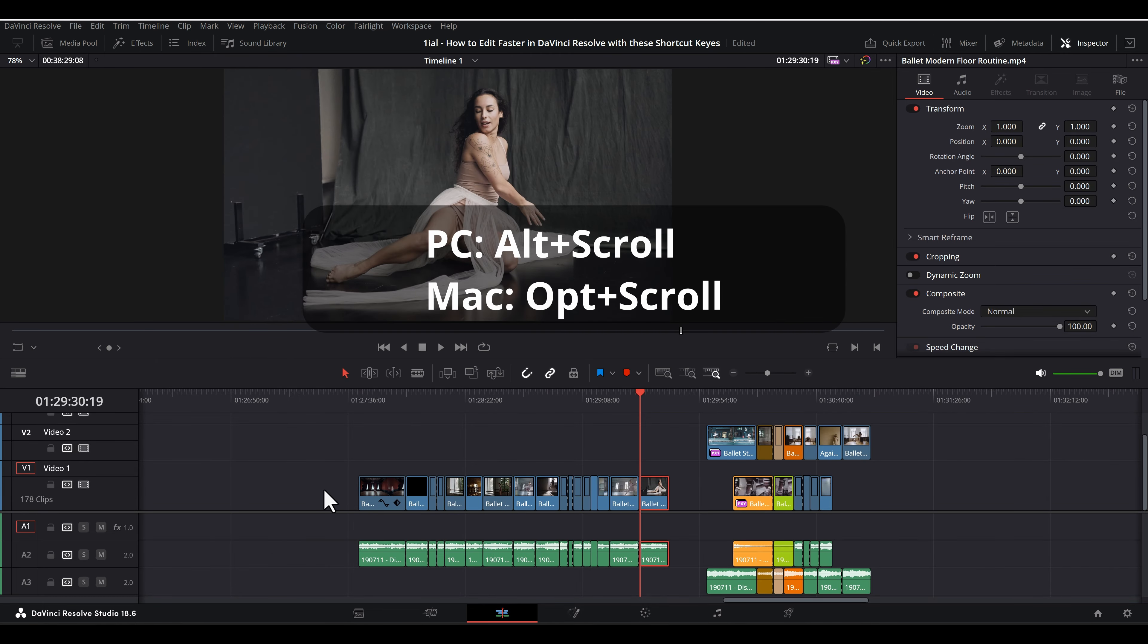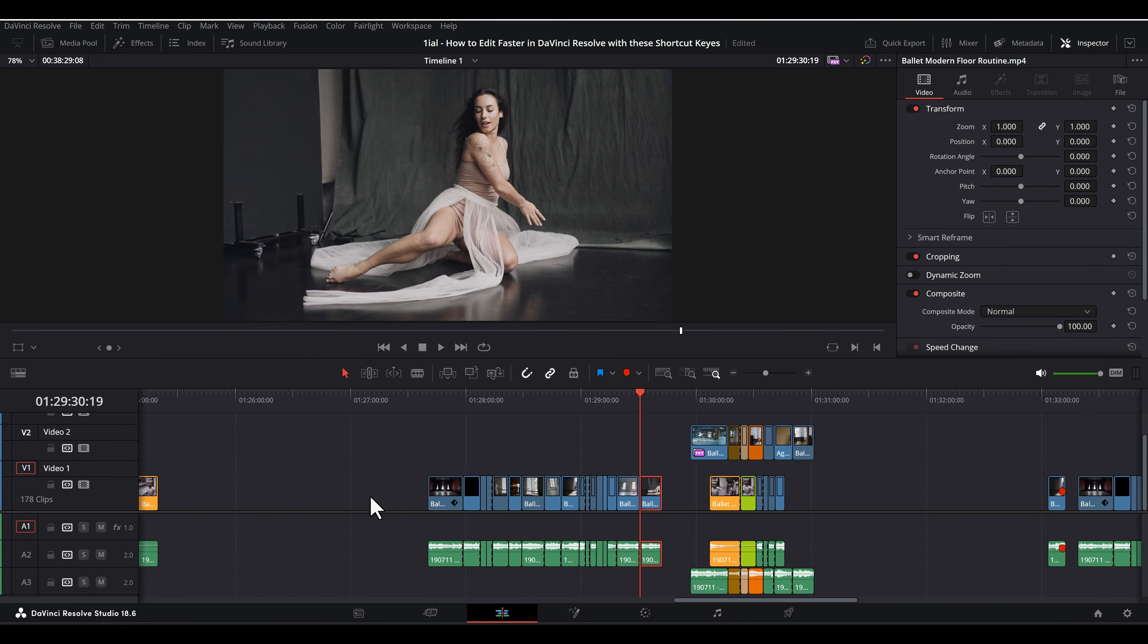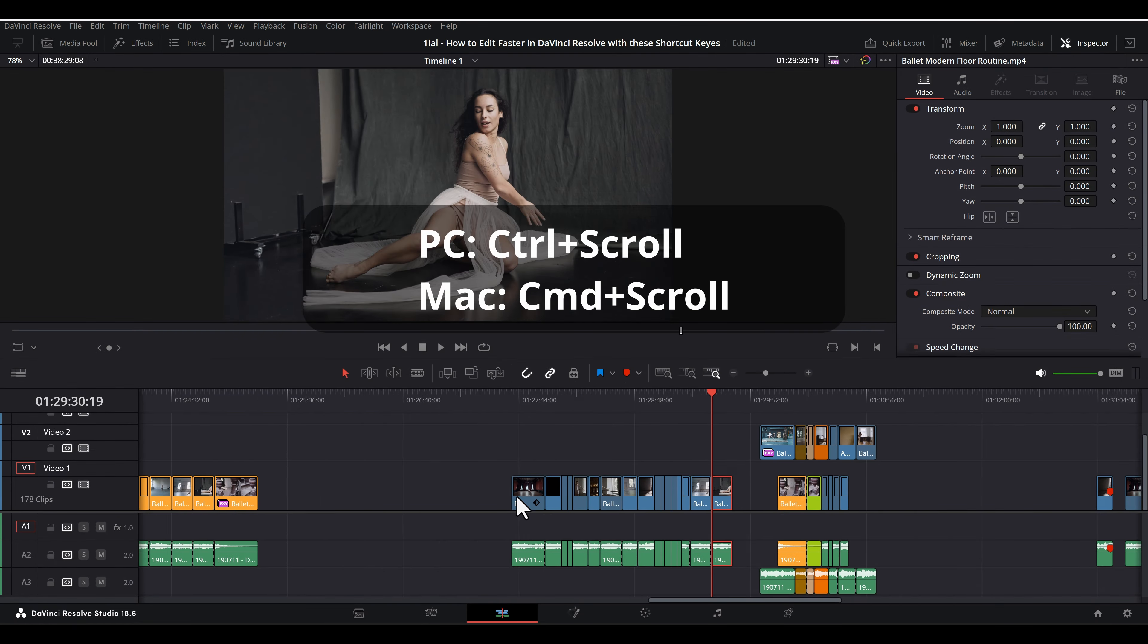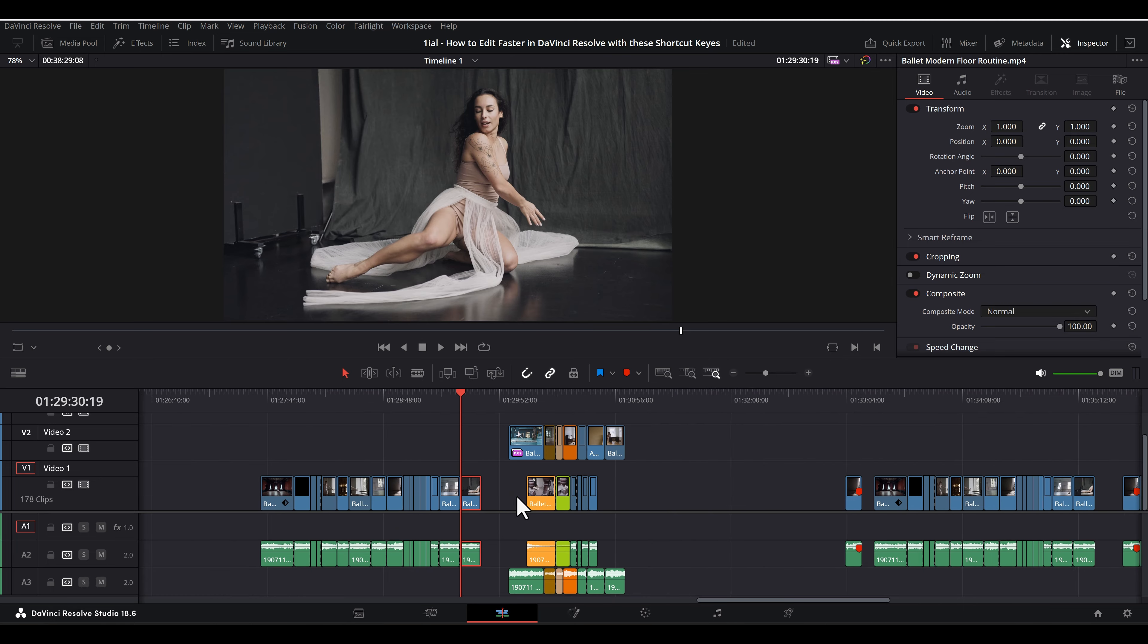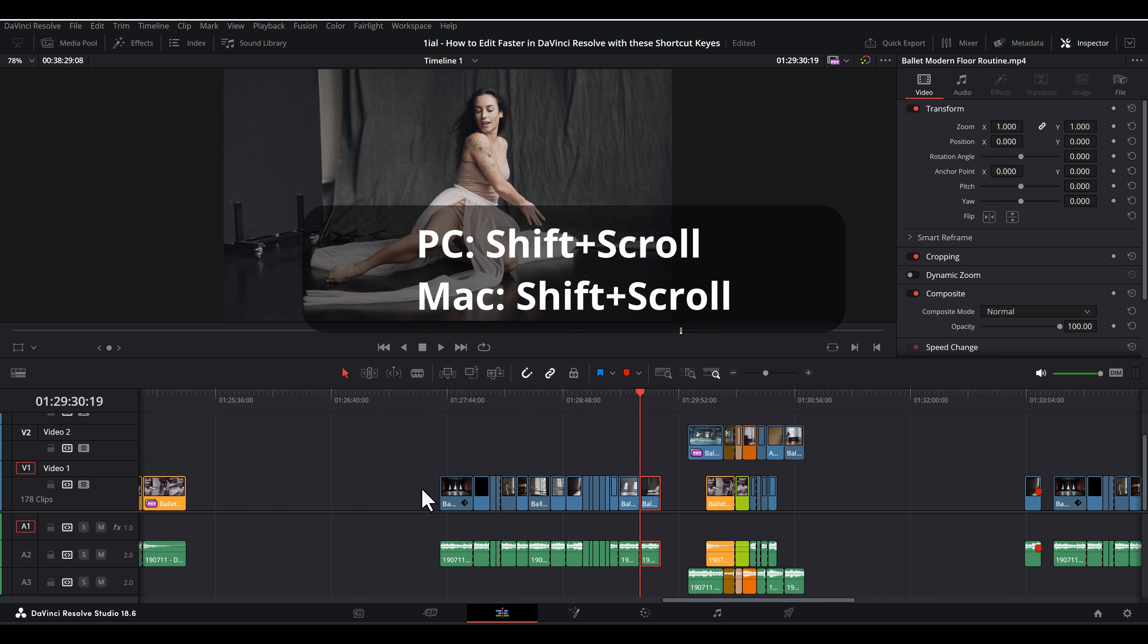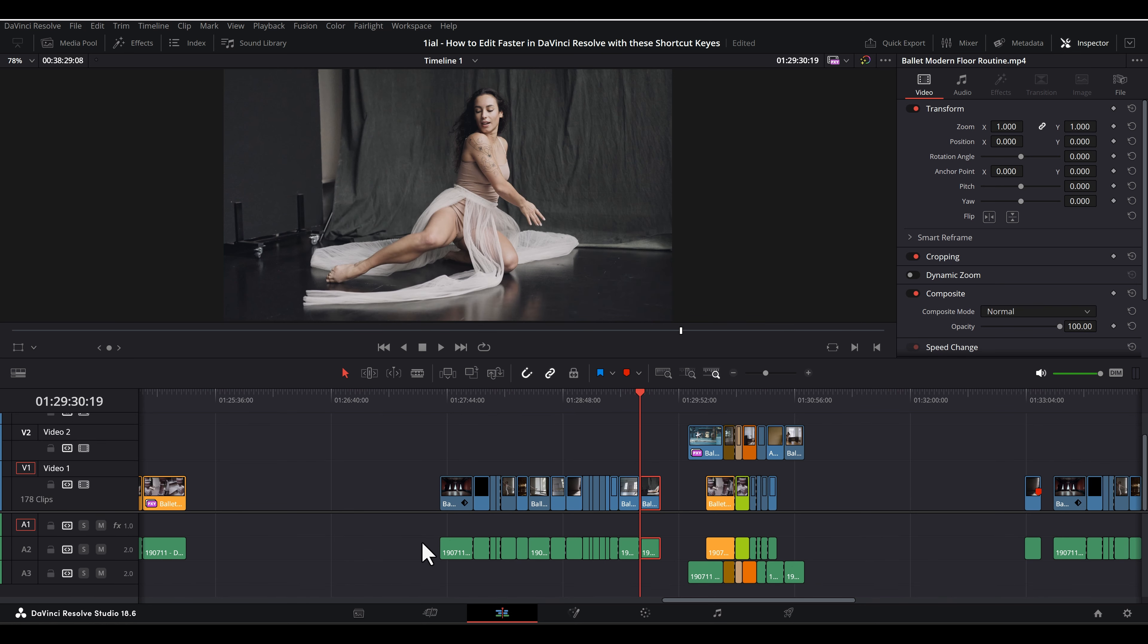Alt-Plus-T scroll wheel or Option-Plus-T scroll wheel will shrink or grow the timeline view. Ctrl-Plus-T scroll wheel or CMD-Plus-T scroll wheel will scroll the timeline sideways. Shift-Plus-T scroll wheel will change the height of the audio or video track the mouse is hovering over.